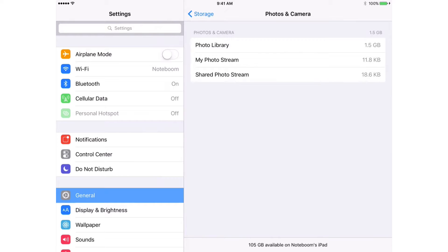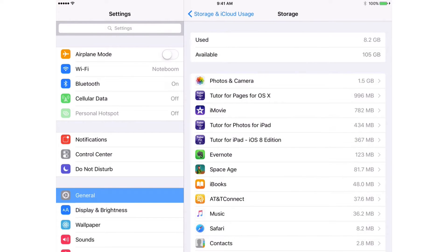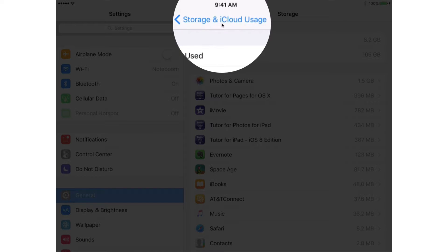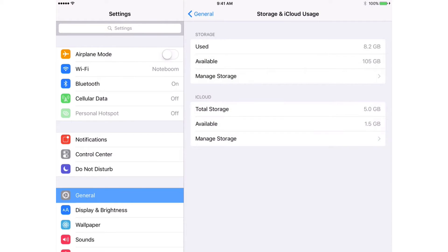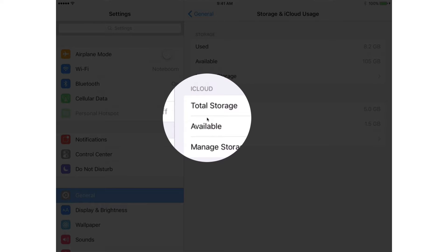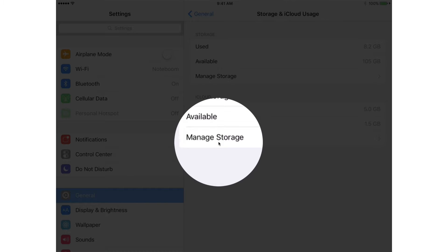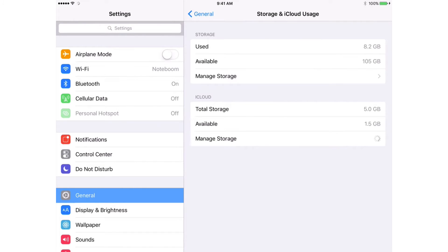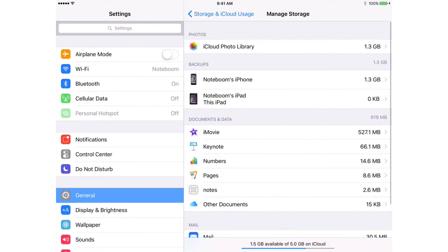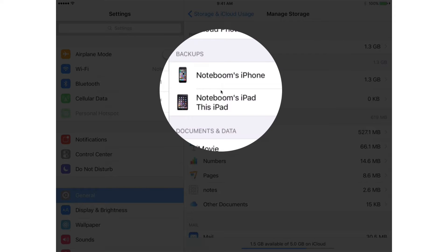We have the same options for iCloud. I'm going to tap on Storage here, and then tap on Storage and iCloud Usage. Now we go to iCloud. Again, we can see how much total storage we have and what is available. And then we can also go and manage that storage. Tap on it, and we can see which apps are using the most space in iCloud. In my case it is iCloud Photo Library. I also have a couple of backups which are using space.